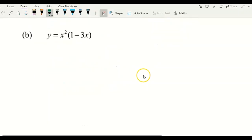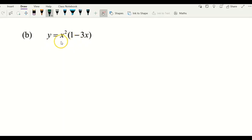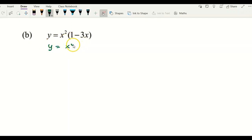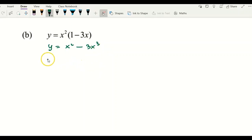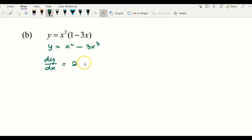Proceeding to example B: before starting, I'm not going to apply the product rule for this question. I will just expand the expression inside. I got x squared multiplied by 1 gives x squared, minus x squared multiplied by 3x gives negative 3x cubed. Then I start to get my dy/dx, which is the first derivative. Applying the sum and difference rule, differentiate x squared to get 2x.